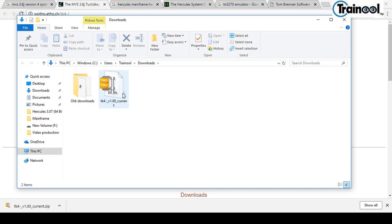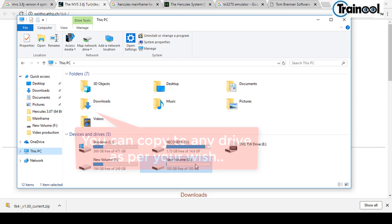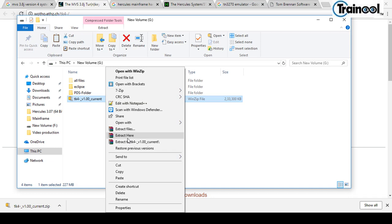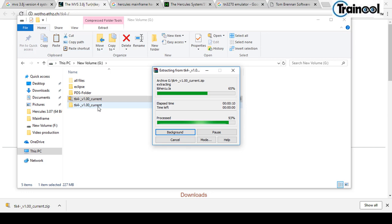I'll go to the download location, copy the file, go to my G drive, and paste it there. Now I'll extract it using WinRAR — you can use WinZip, WinRAR, or any extraction software you prefer.